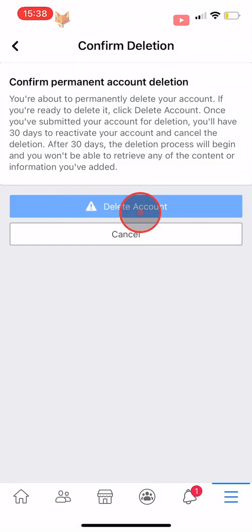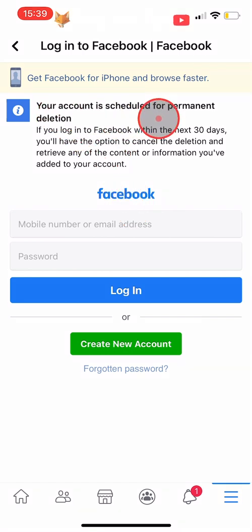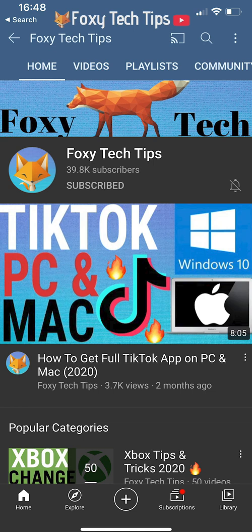Tap Delete Account. Your account has now been scheduled for deletion and will be permanently deleted in 30 days. Please like the video if you found it helpful and subscribe to Foxy Tech Tips for more Facebook tips and tricks.